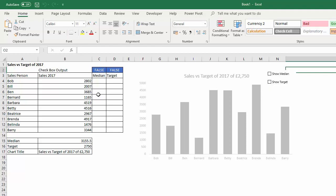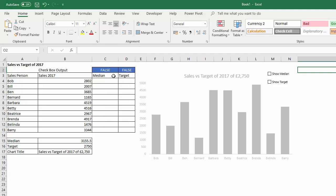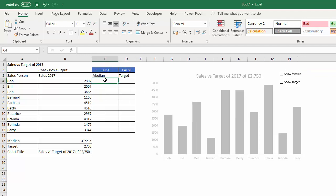Now the trick is that we're going to write a little IF statement for the median series, the median values here. So if this is true, I want to show the median value in all the rows, which will give us the line. And say for target, I want to show the target value if this is true.